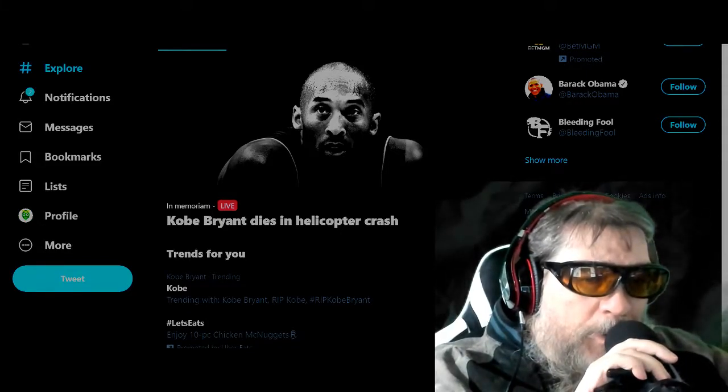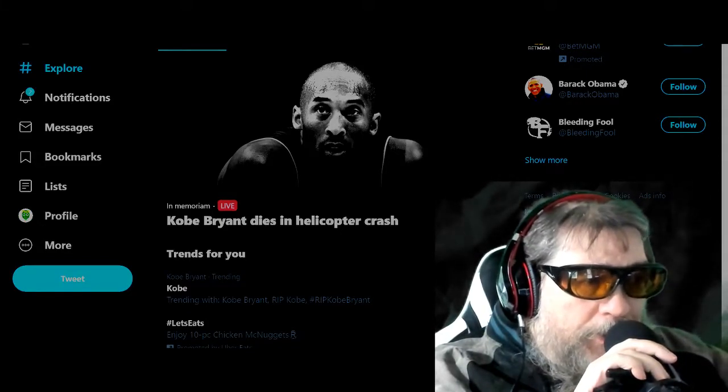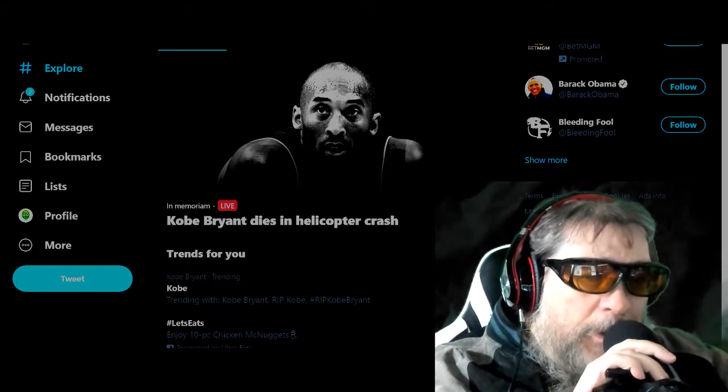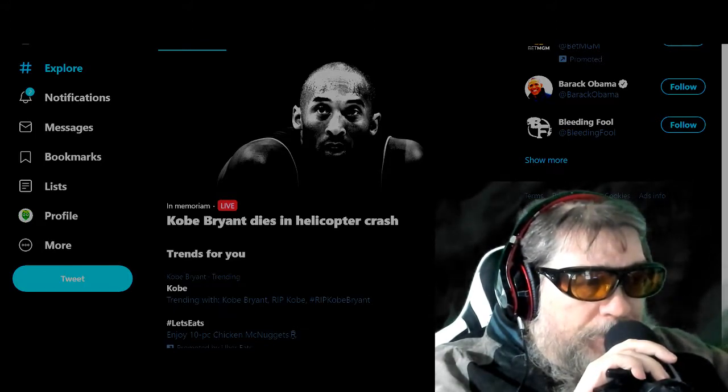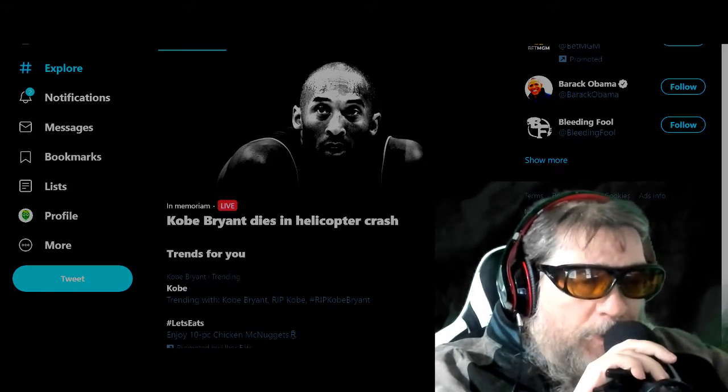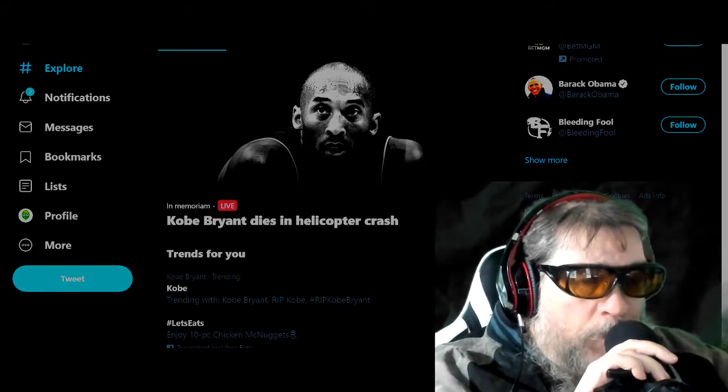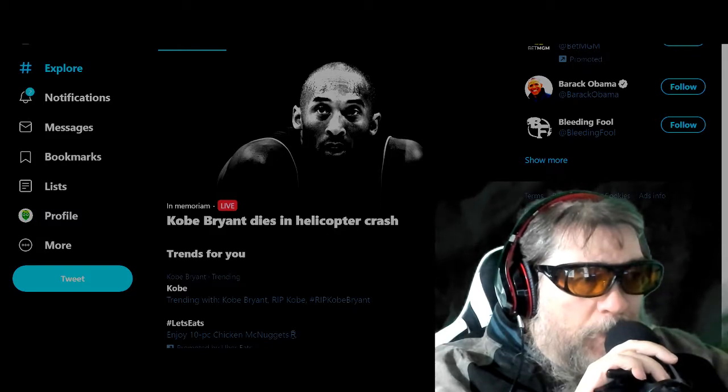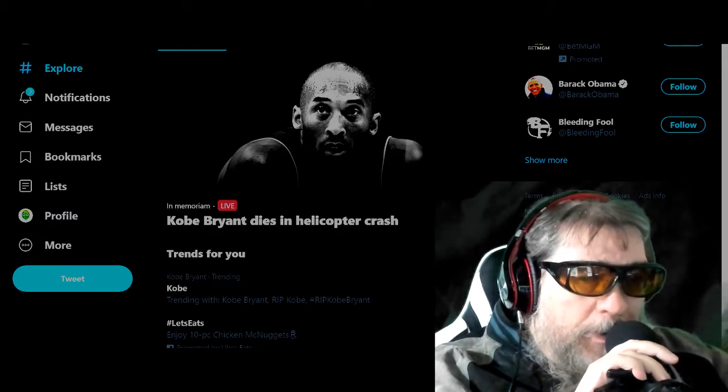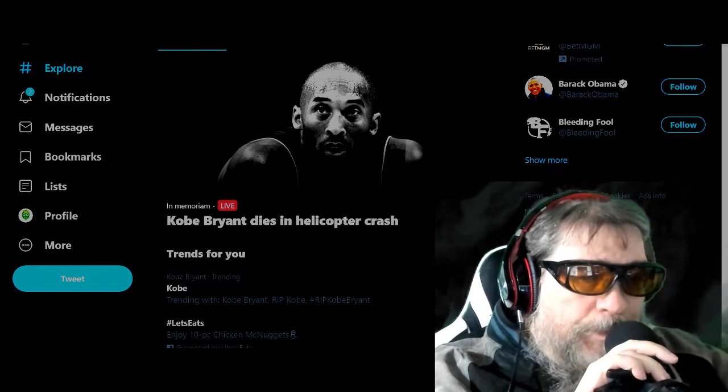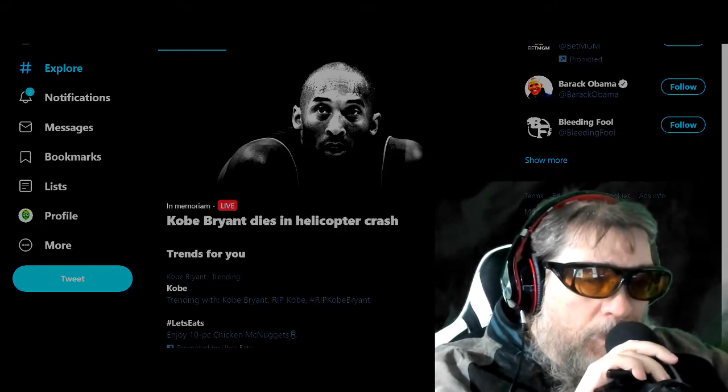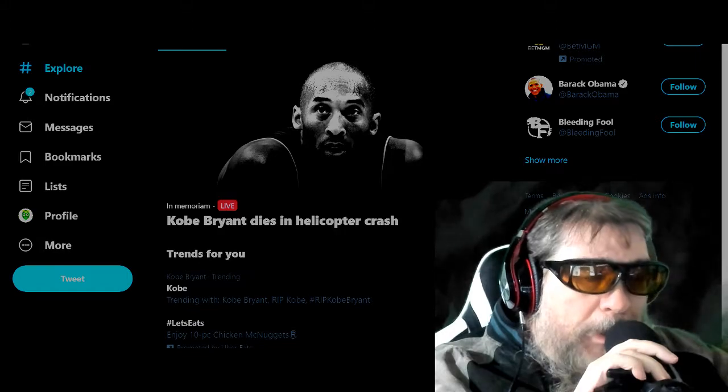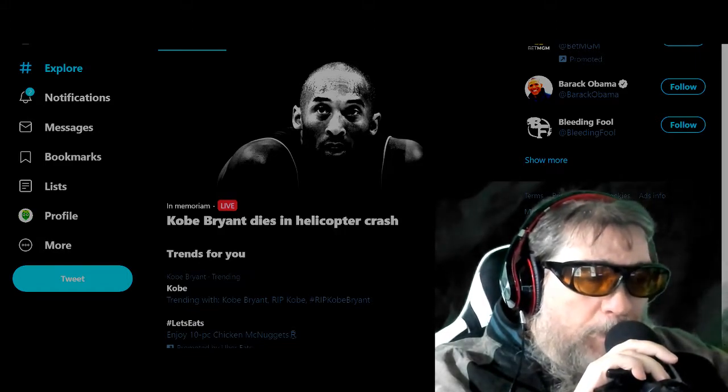Kobe Bryant dies in helicopter crash. That's what's trending on Twitter. Kobe Bryant is dead. My ties to Kobe Bryant.